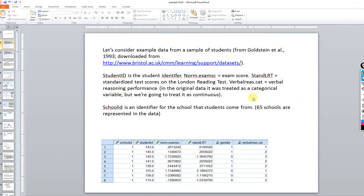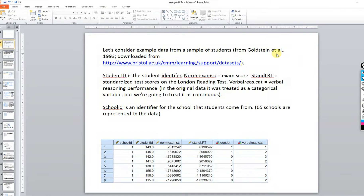We're going to go over an example of running a two-level HLM model. The data were downloaded from a website — it's from an article by Goldstein et al. — and we're just going to carry out a few analyses and illustrate some of the processes involved in HLM. We're going to be using IBM SPSS to go over this.